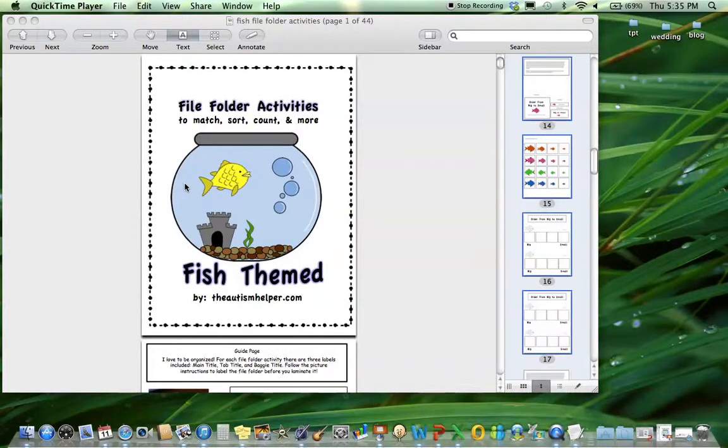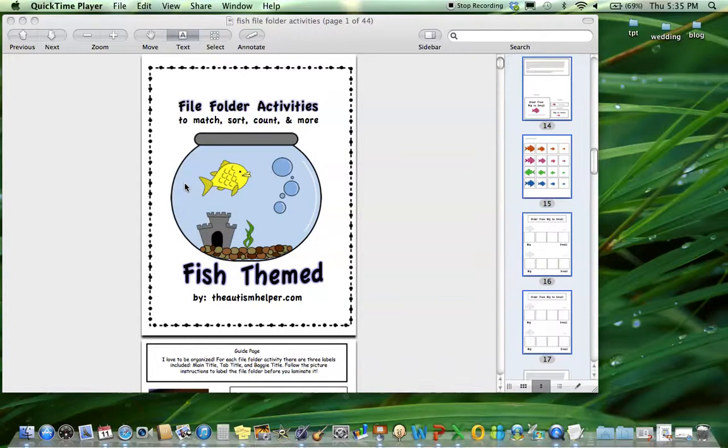I'm Tasha from TheAutismHelper.com and this is a product preview of my file folder activities to match, sort, count, and more - fish themed.